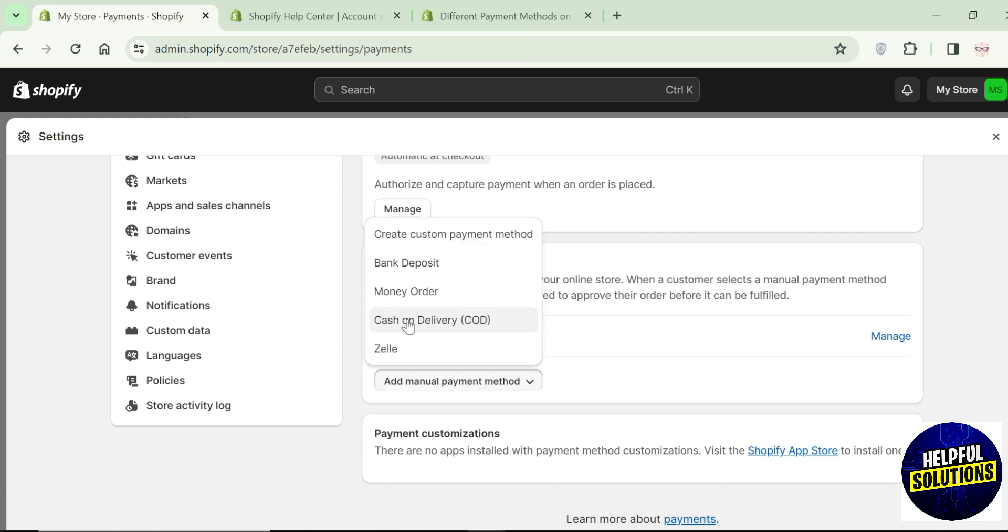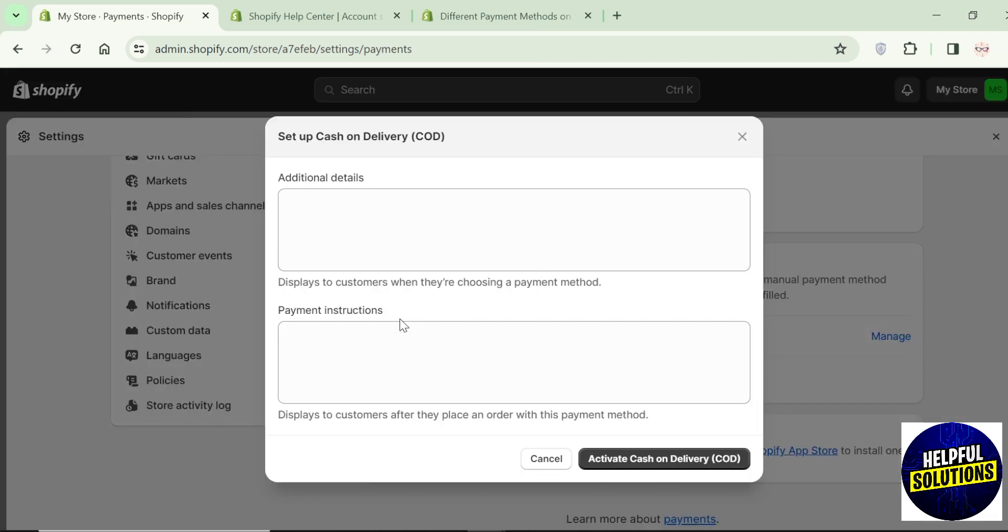From the drop down you can see cash on delivery option, click on it. A screen like this will pop up.